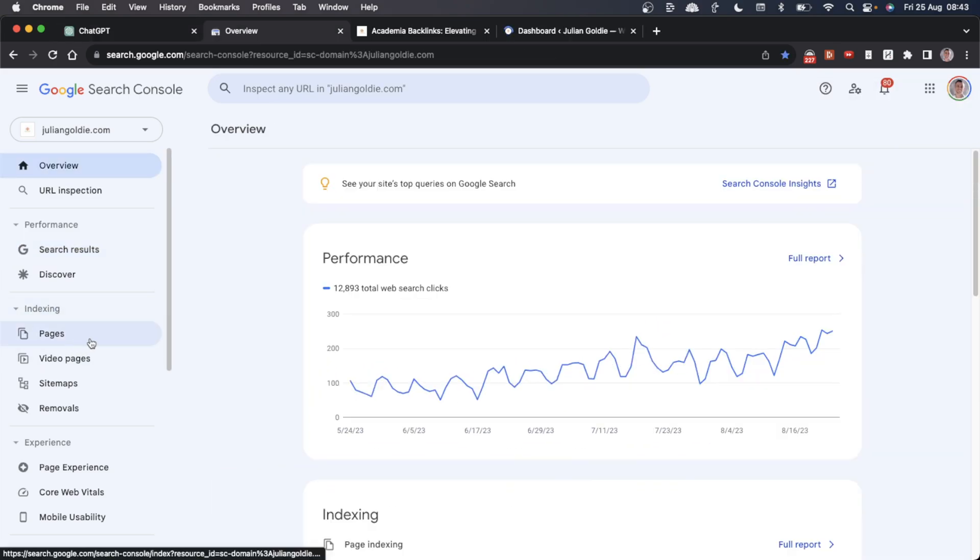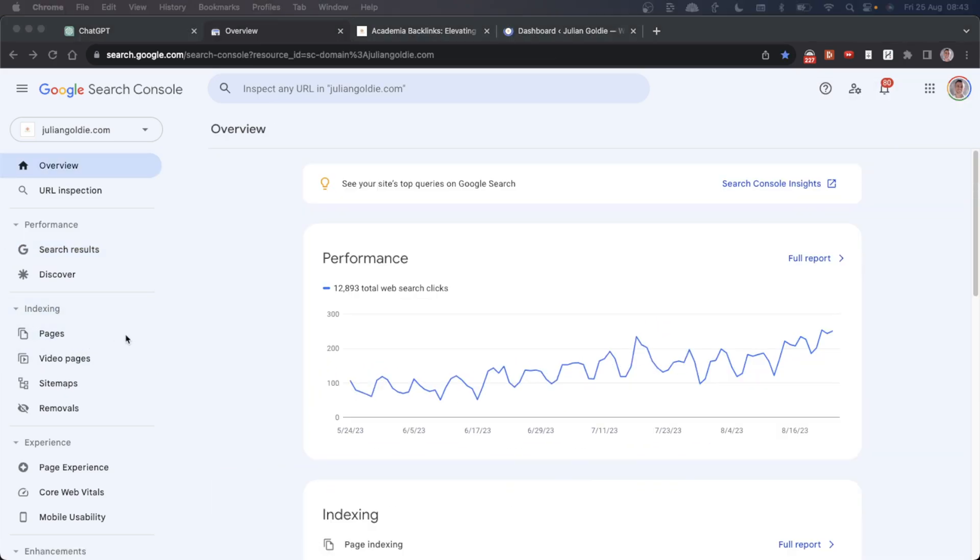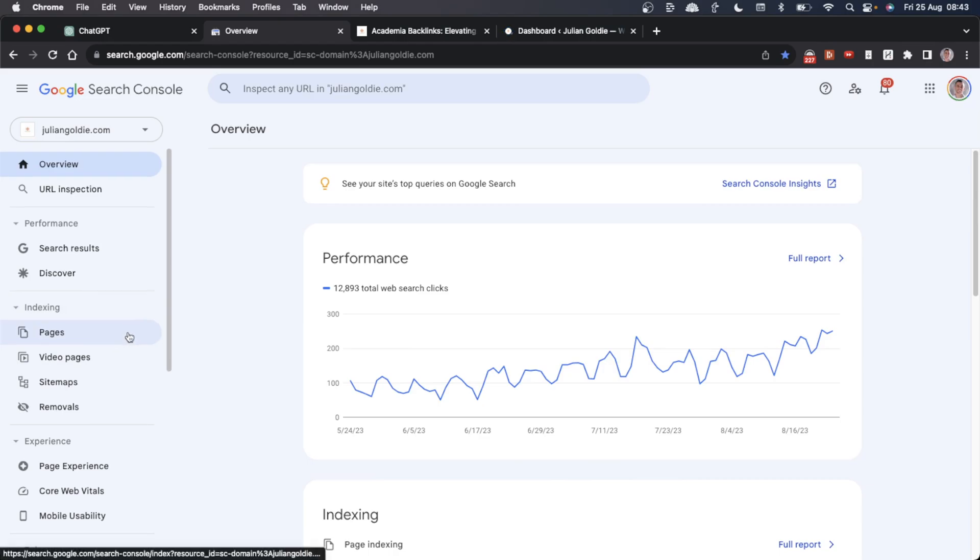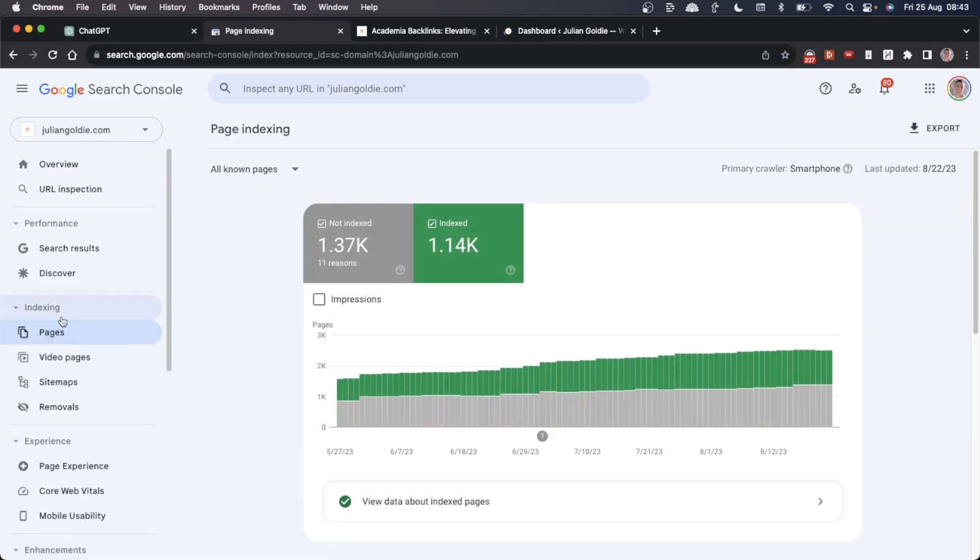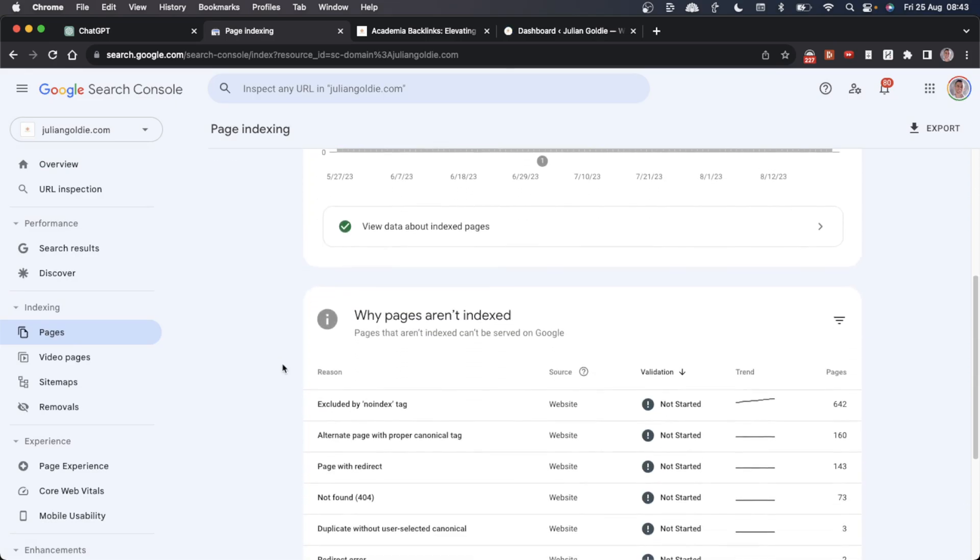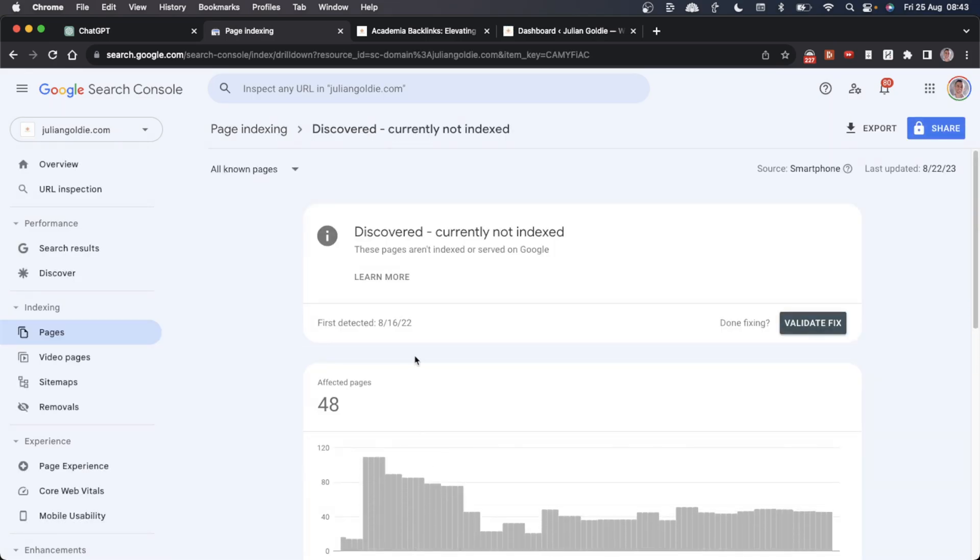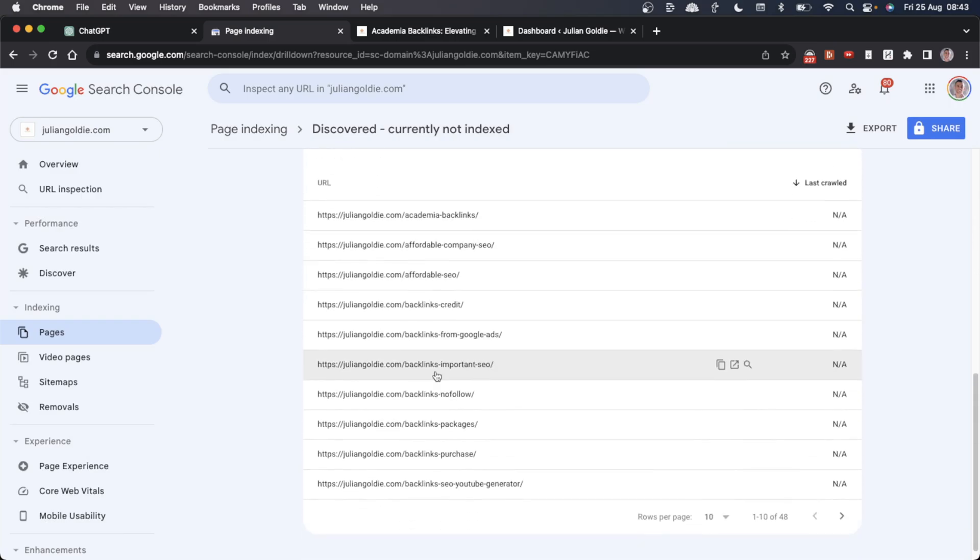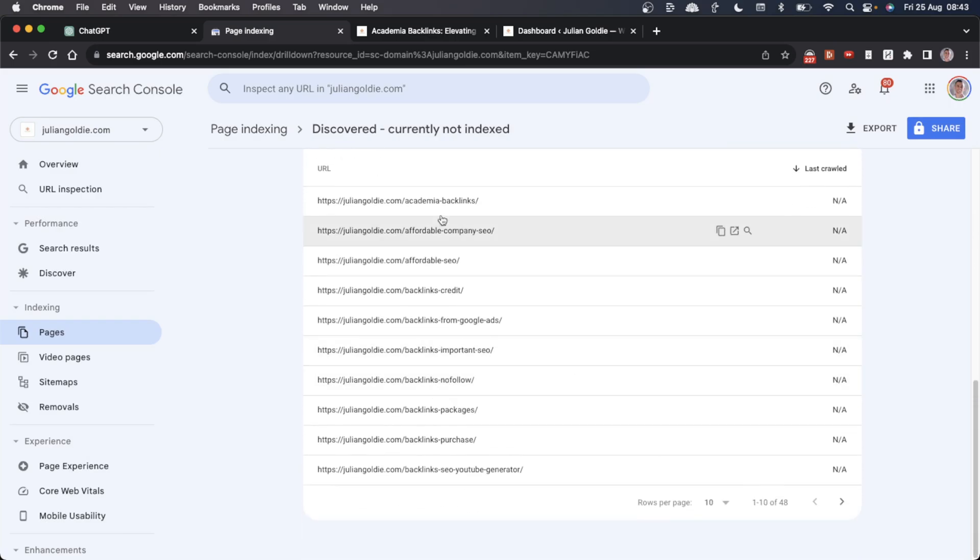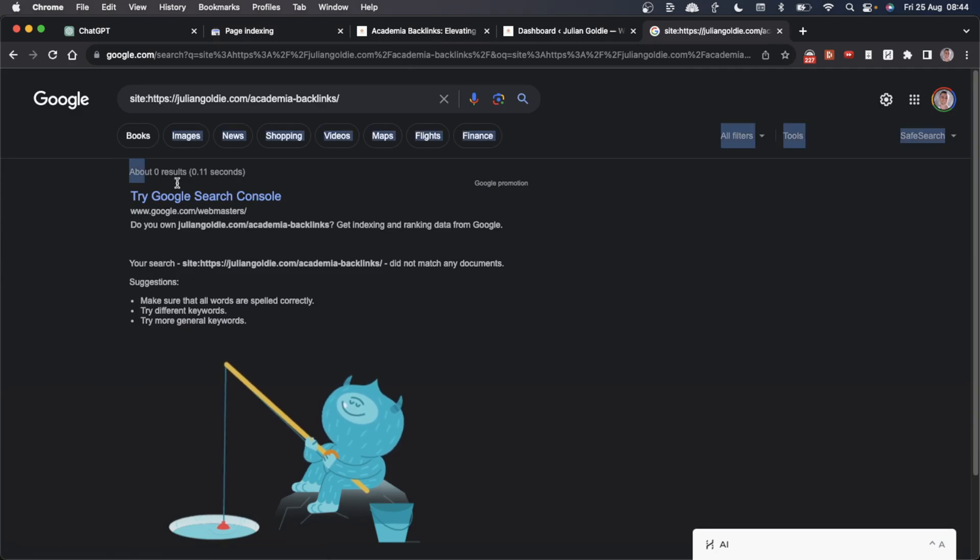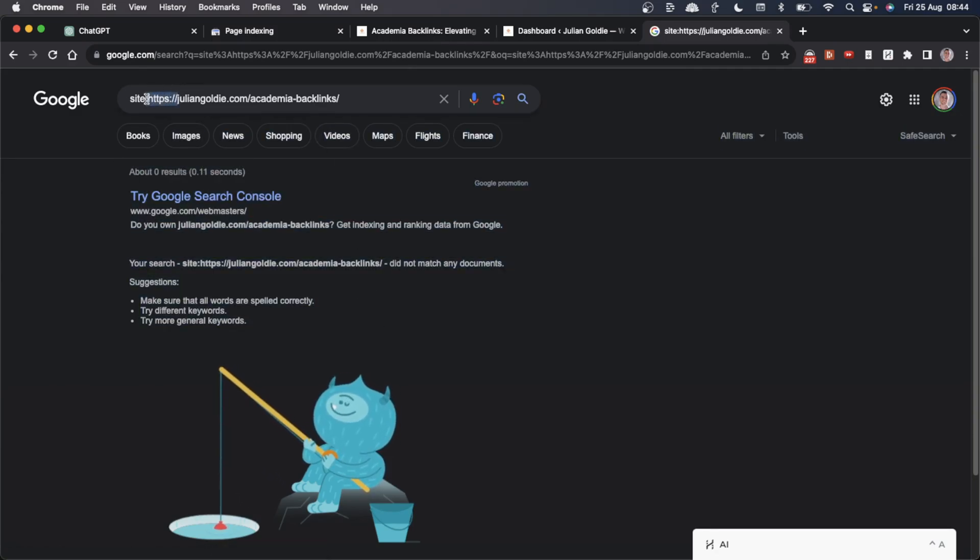Another thing you can do is use ChatGPT to link internally to content that's not already indexed. If we go to our pages section over here, we're going to scroll down to 'discovered but currently not indexed.' If we look at this list of URLs and search on Google, obviously it's not been indexed yet. That's what Google Search Console is telling us.